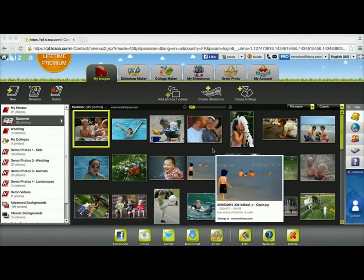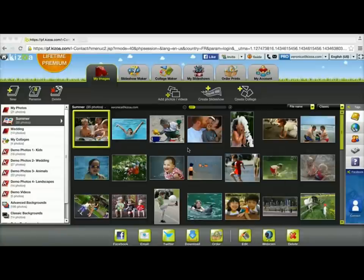In this tutorial, I'm going to show you how you can add extra photos and videos to your slideshow and keep the same theme as the original slideshow template you used.